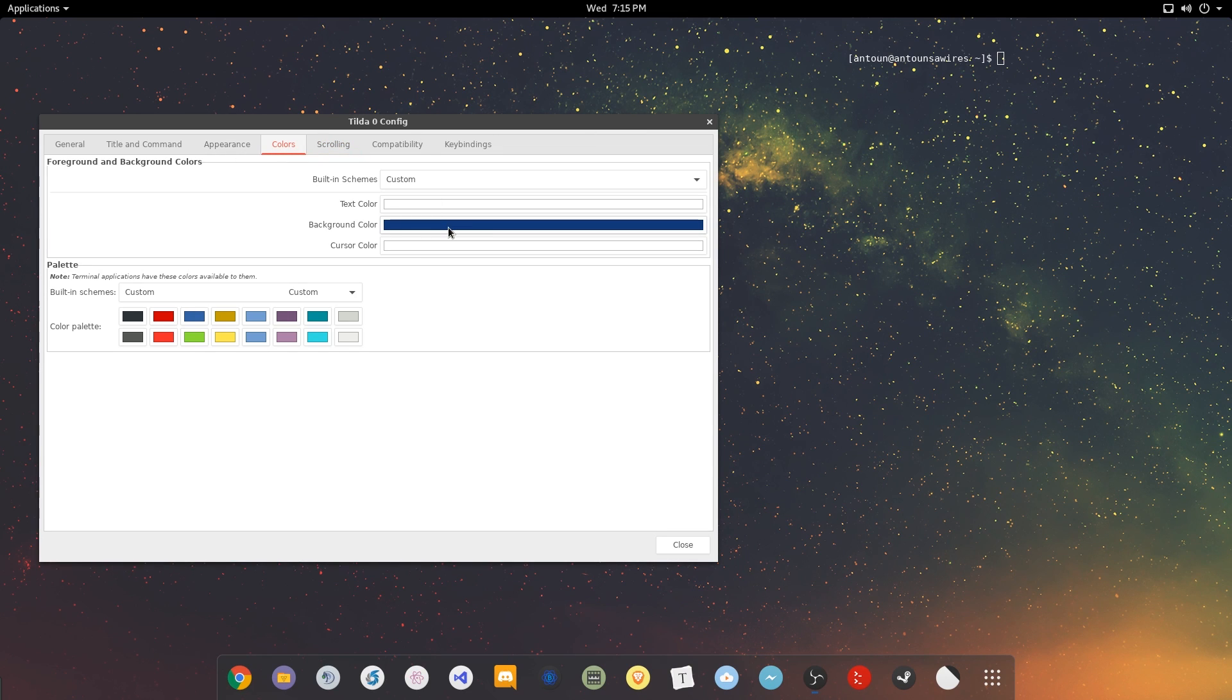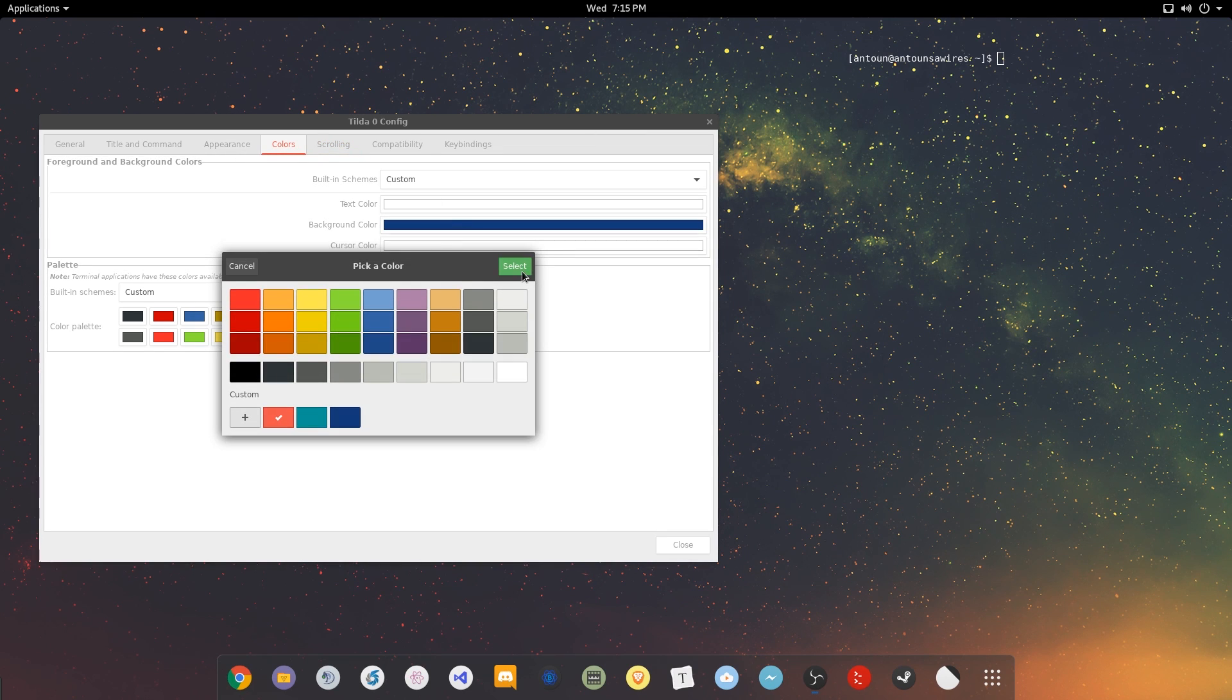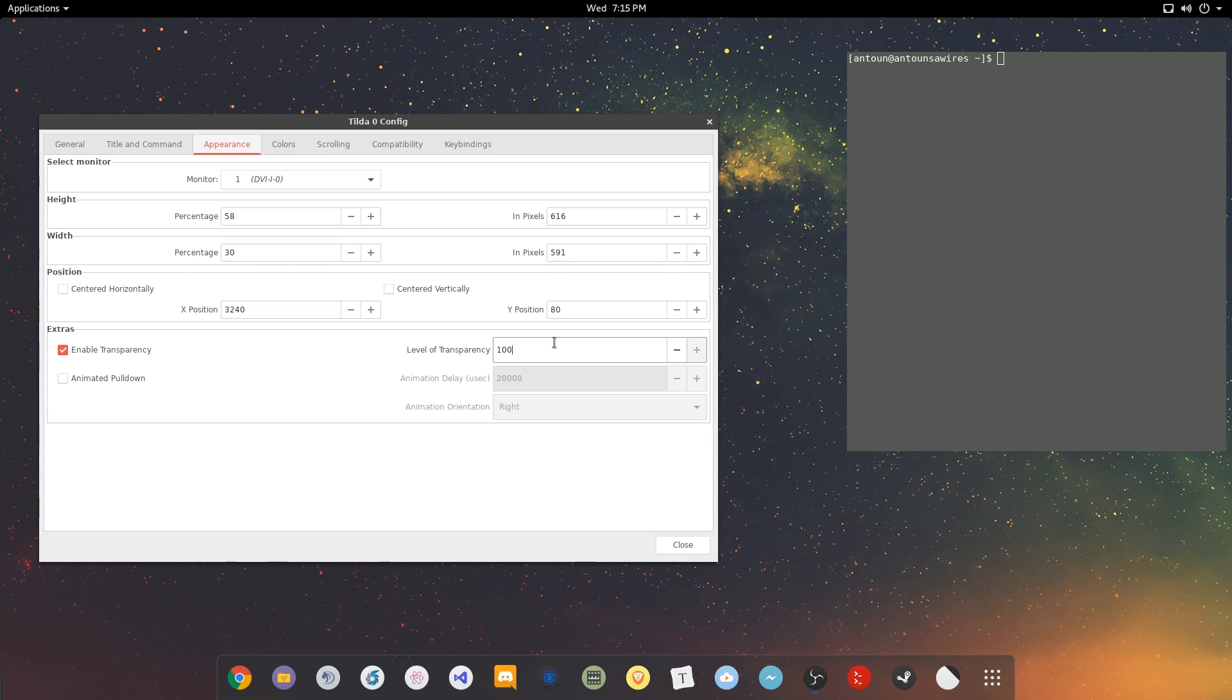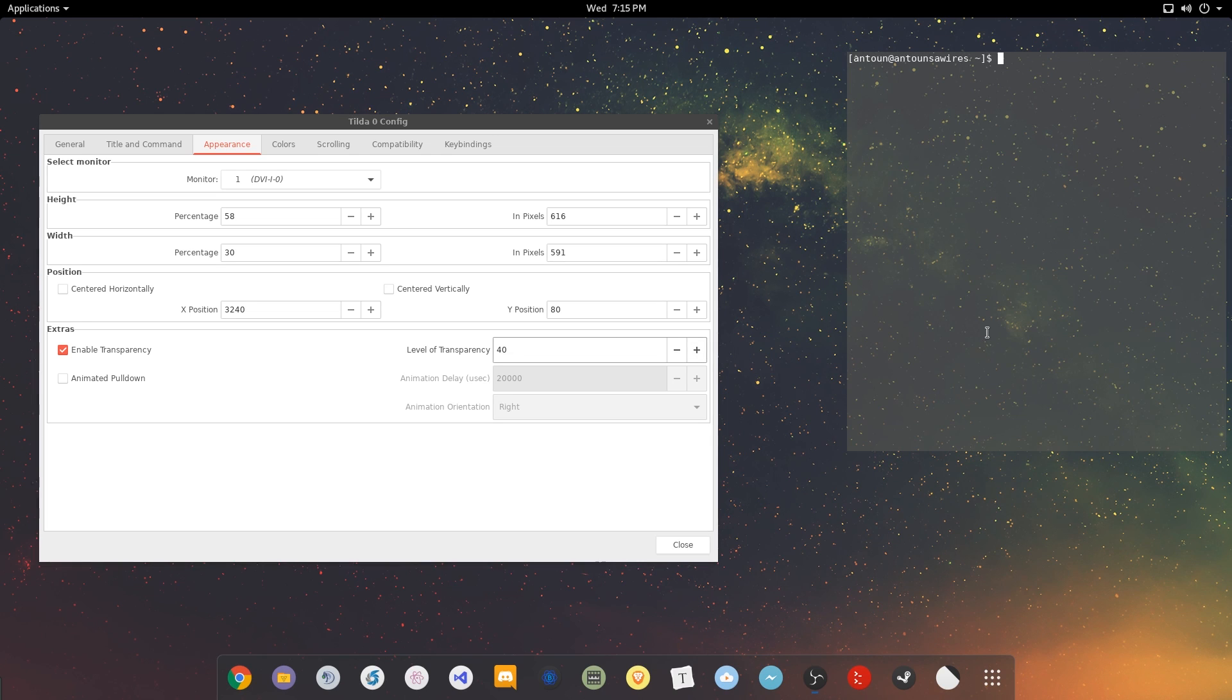So you can change colors. Background color. You can make it black and select that, obviously. Oh, there it goes. And then you can change transparency. So we'll type in 40. So 40%. You could really play around with Tilda.